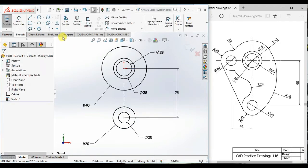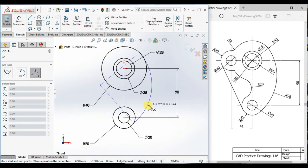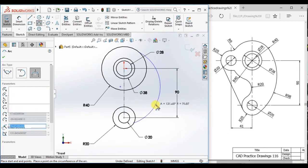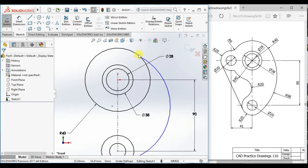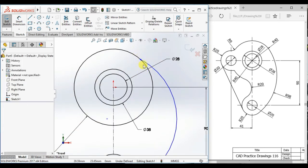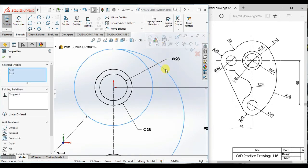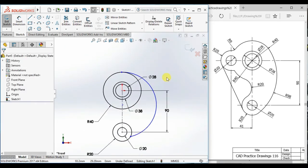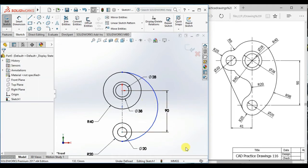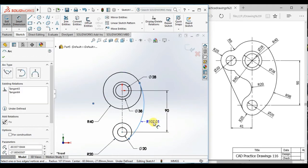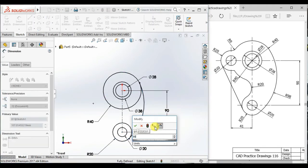Now draw three-point arc here to here. Here tangent and here also tangent. And give the radius 98.